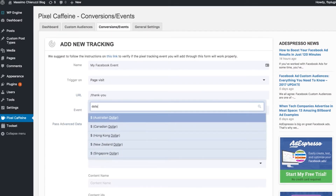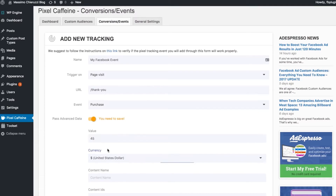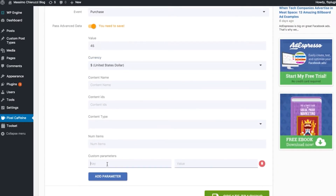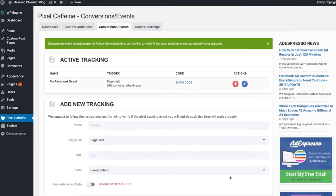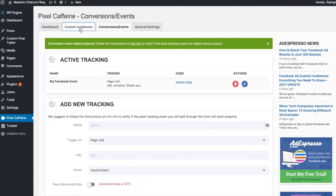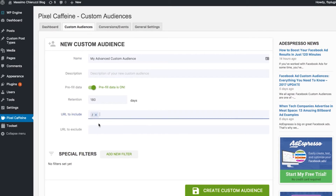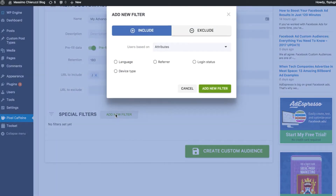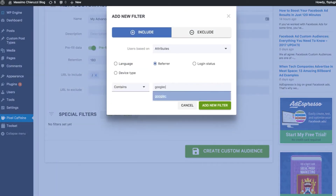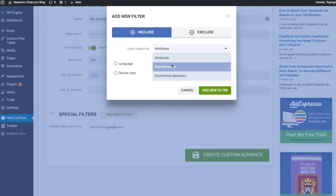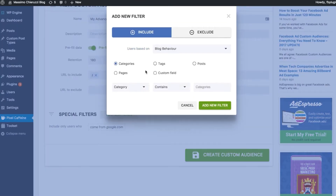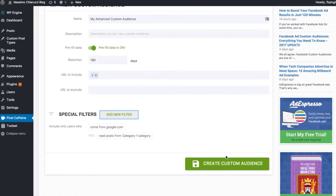We are tracking a lot of additional information coming directly from WordPress, and this way you can create custom audiences like 'I want everyone who visited a blog post with this category or this tag and coming from Google.' That's just one example. Pixel Caffeine also lets you create amazing conversion tracking with just one click.